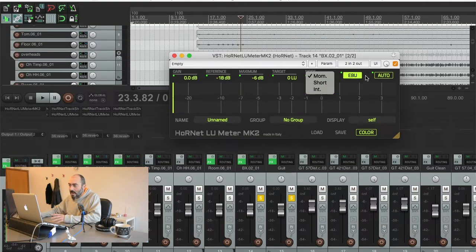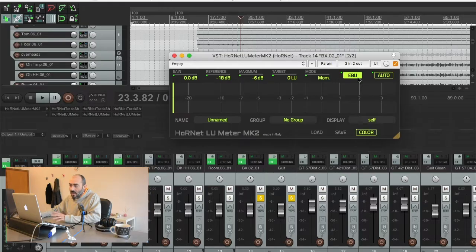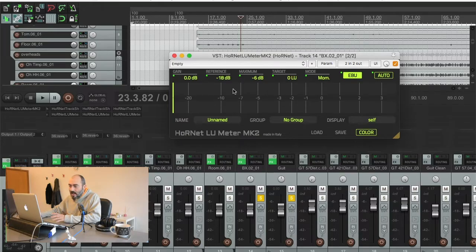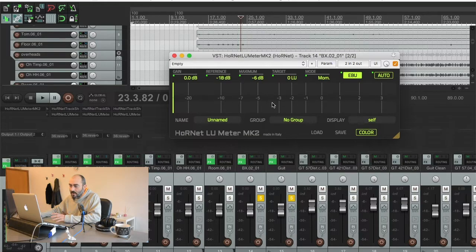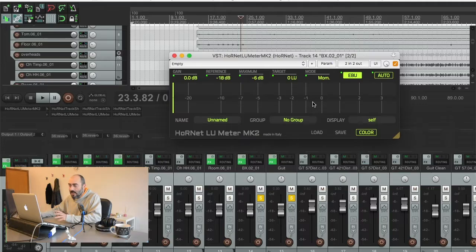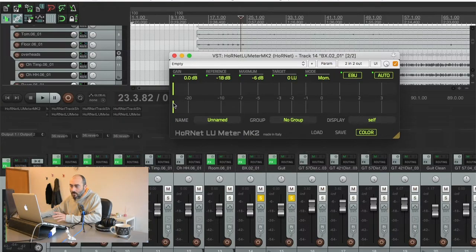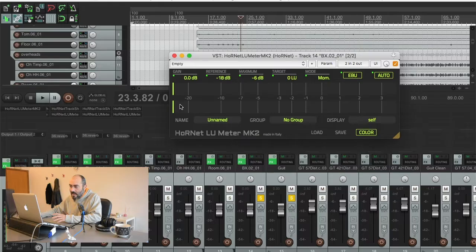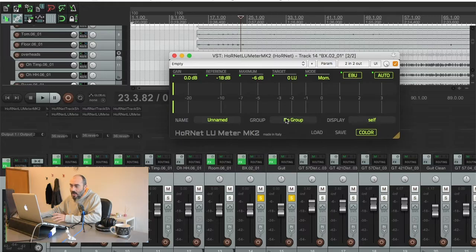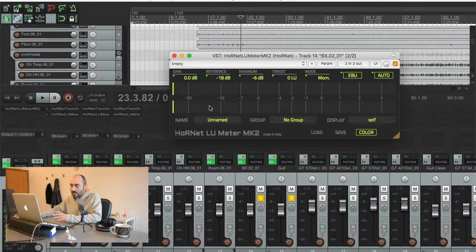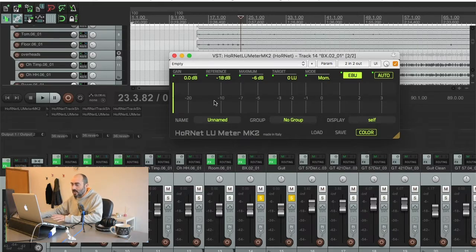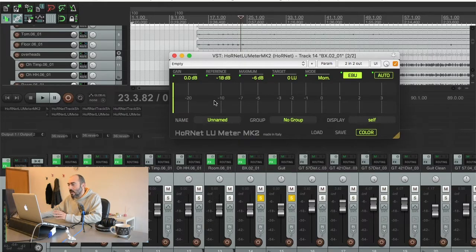Then we have this other switch that sets the plugin in EBU mode compliant. That means that if you have two different channels left and right they are summed together and displayed as just one bar and considered as a unique sound. That's what the standard dictates. But if you want you can disable that and you'll see that now you have two different bars and the auto operation is executed like if they were two different sounds completely. So we are going to use the EBU mode for this demonstration because it gives the more accurate results.